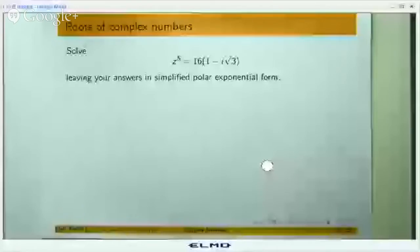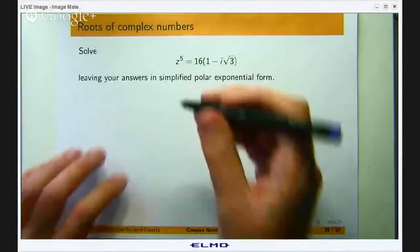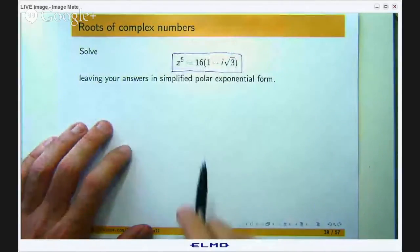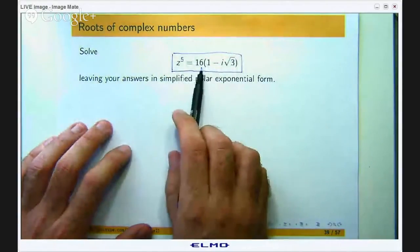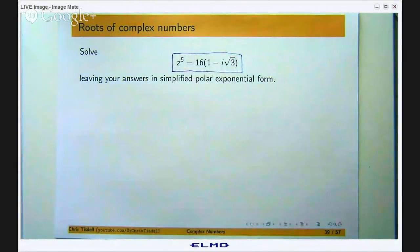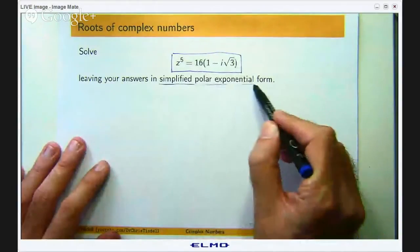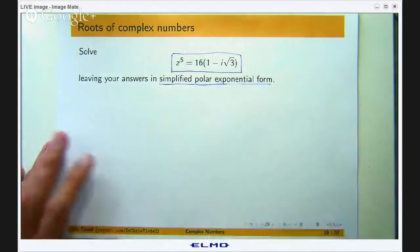So let me share my screen and we can start. This is the problem we are going to solve: solve for z the equation z to the fifth equals 16 bracket 1 minus i root 3. So we are finding the fifth roots of this right hand side and we are asked to leave our answers in simplified polar exponential form.